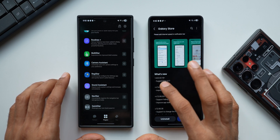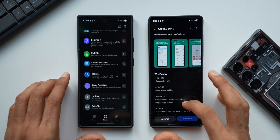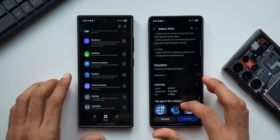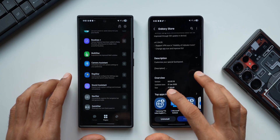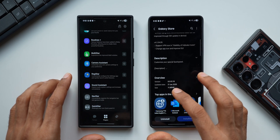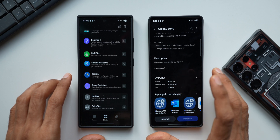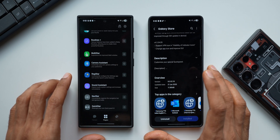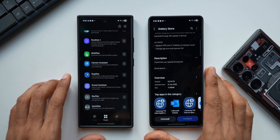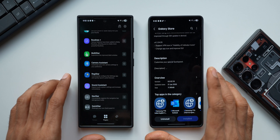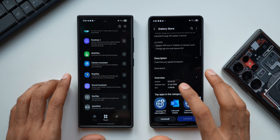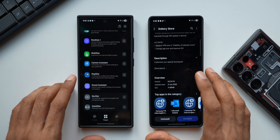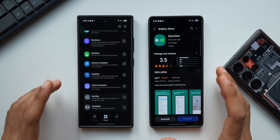Let me go to the store and check the latest version and see if there is anything in the changelog. It just says 'support One UI 7' and there are no new features mentioned. Scrolling down, the updated date is 21st January, which was last month — about a couple of weeks ago when this was made available in some regions, and now it's available on our devices.